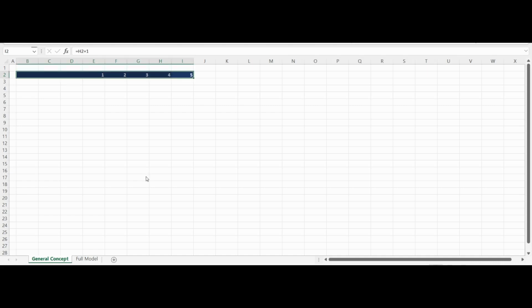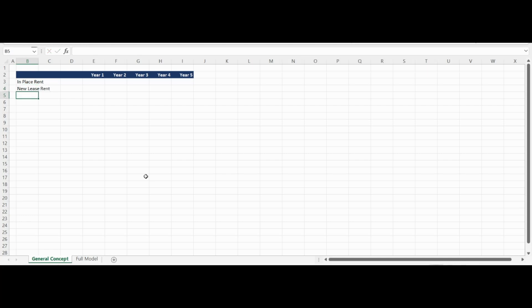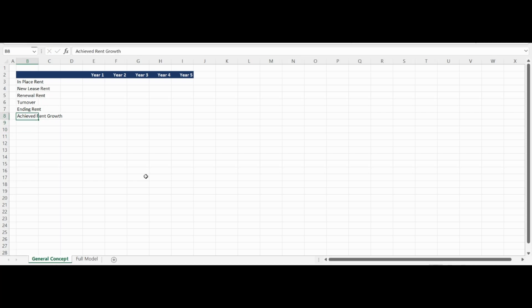I am setting up the structure of our concept overview as a table with columns for five years of analysis. The rows of the table will start with in-place rent, which will be an input for year one and equal to the prior year ending rent for years two through five. The remaining three inputs required include new lease rent growth, renewal rent growth, and turnover. We will use these input assumptions to calculate the ending rent for the period as well as the achieved rent growth.